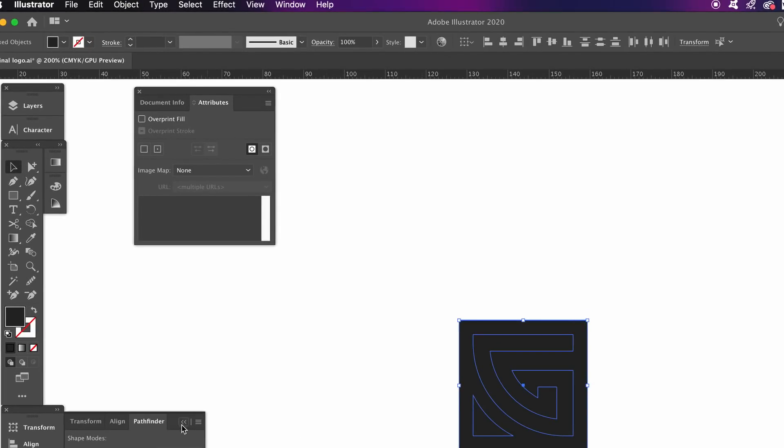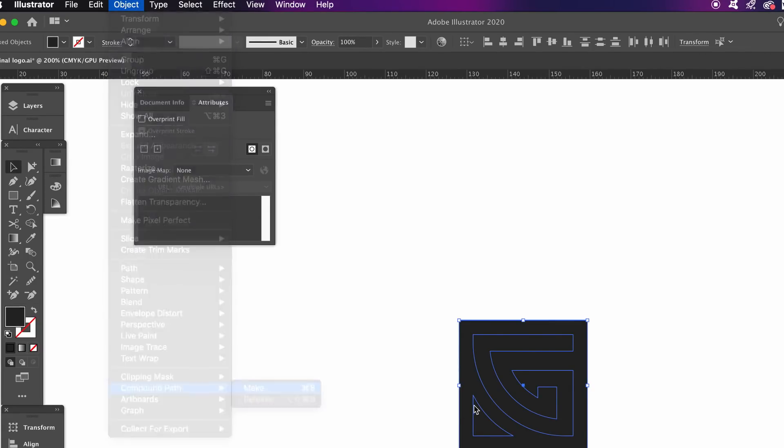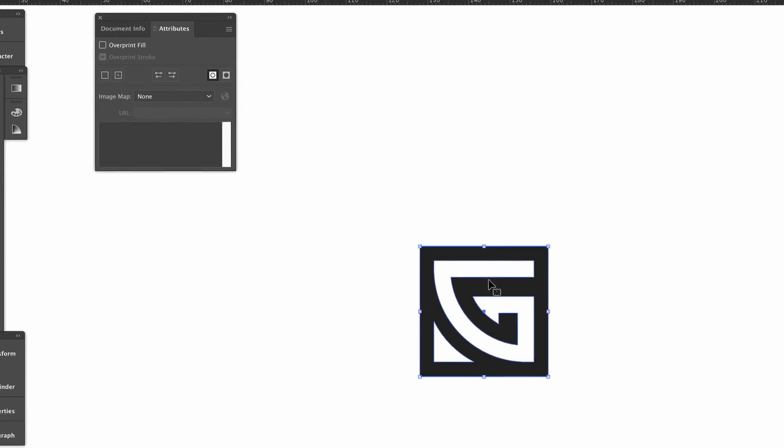So let's back up a moment and instead of using the pathfinder let's use a compound shape. Now as you probably know or you might know, compound shape pretty much does the same thing as the minus front option but it's not set in stone.